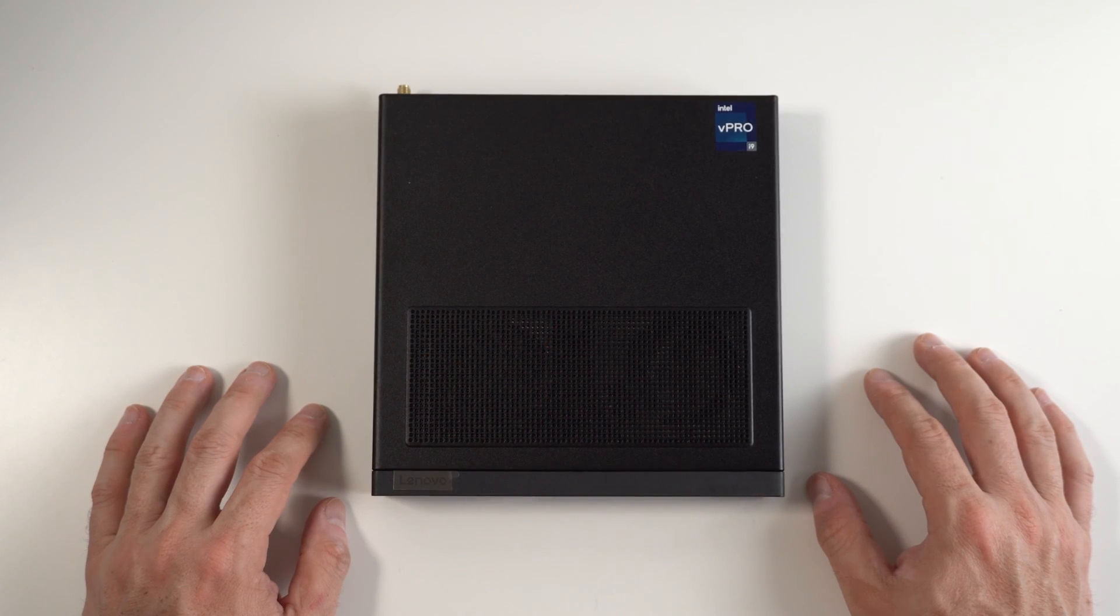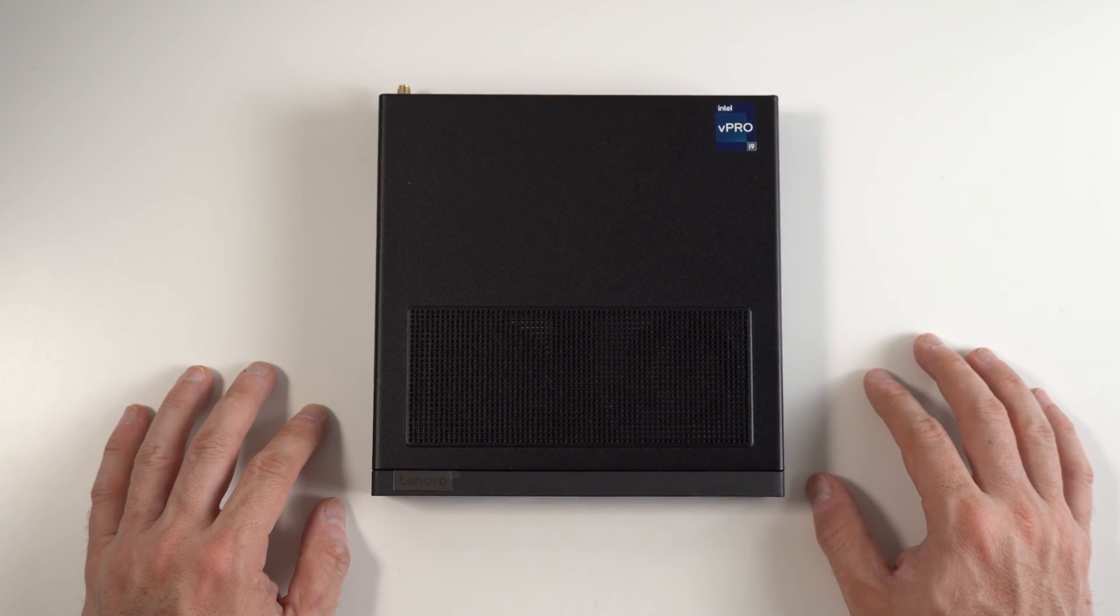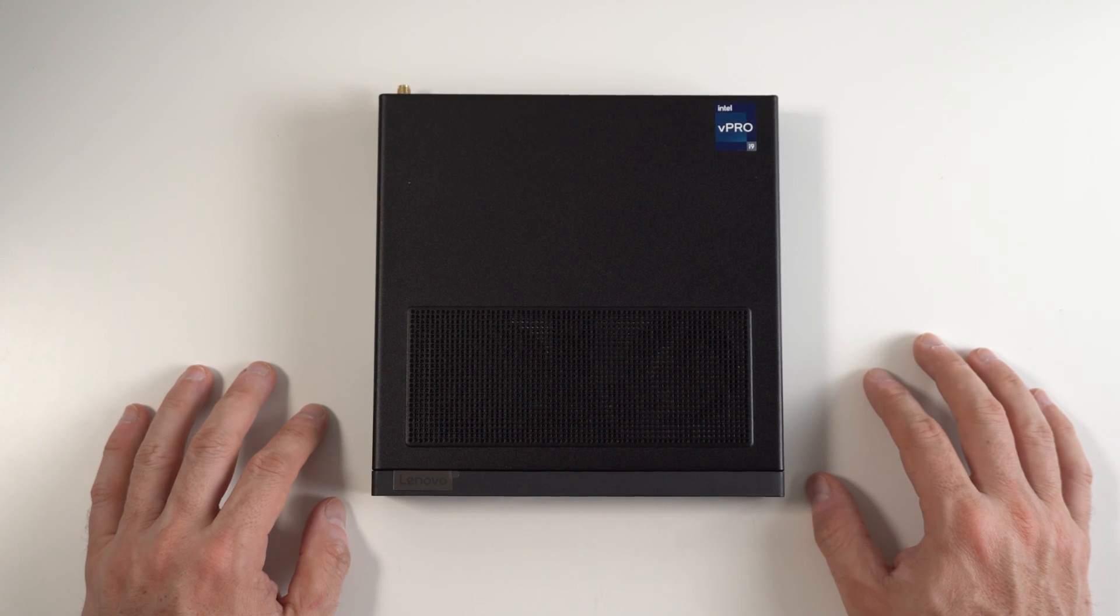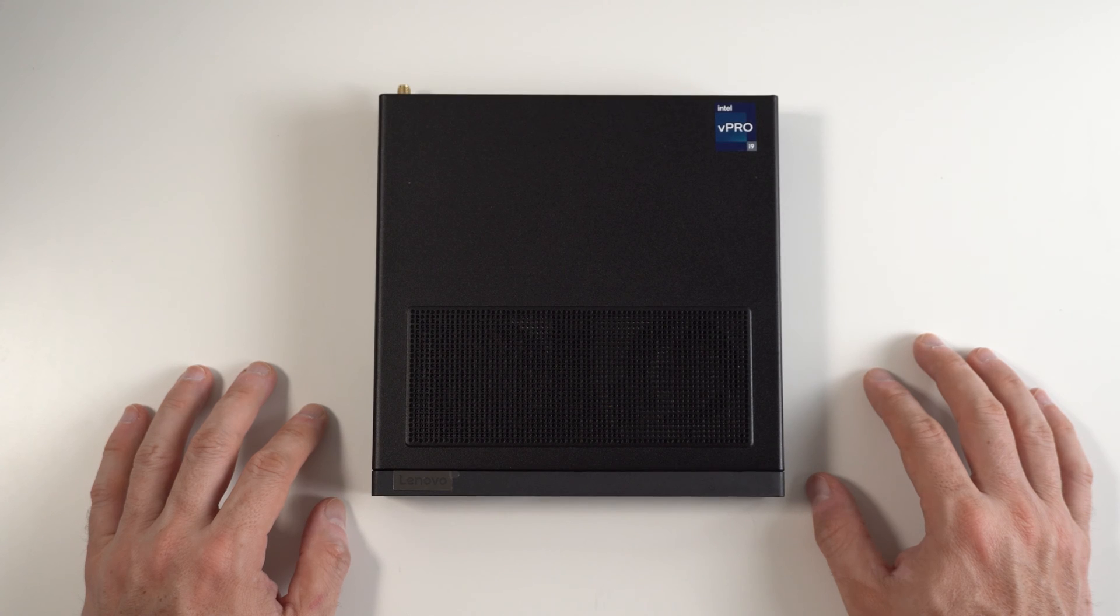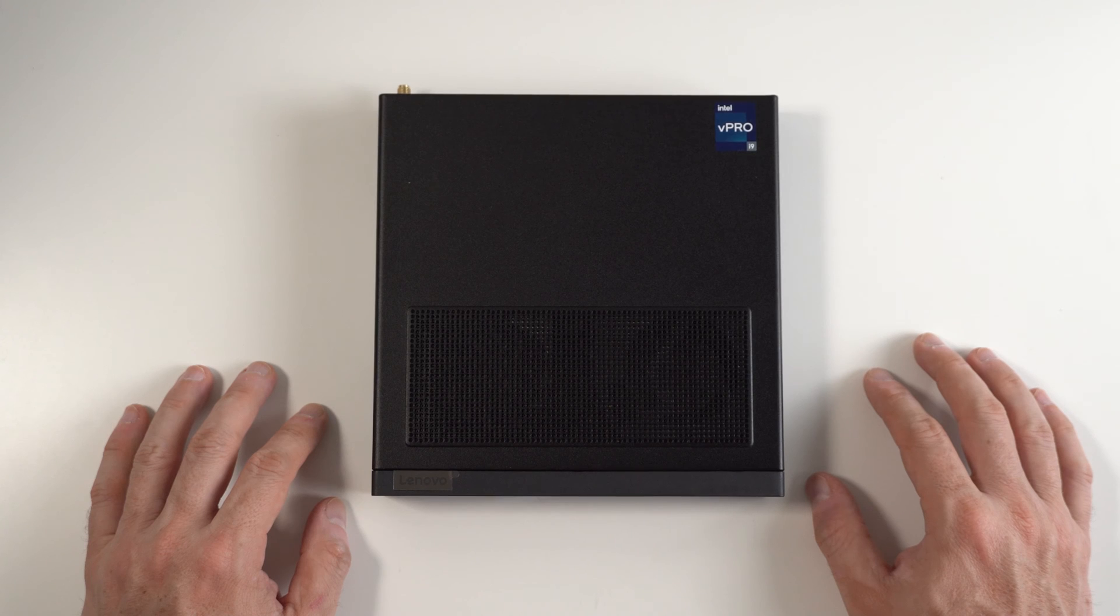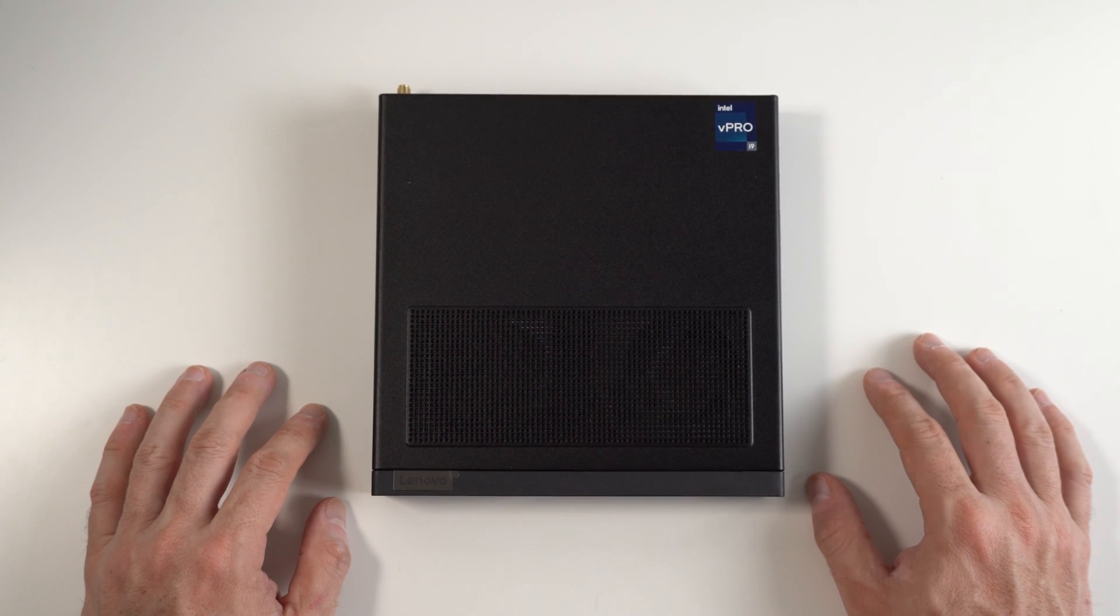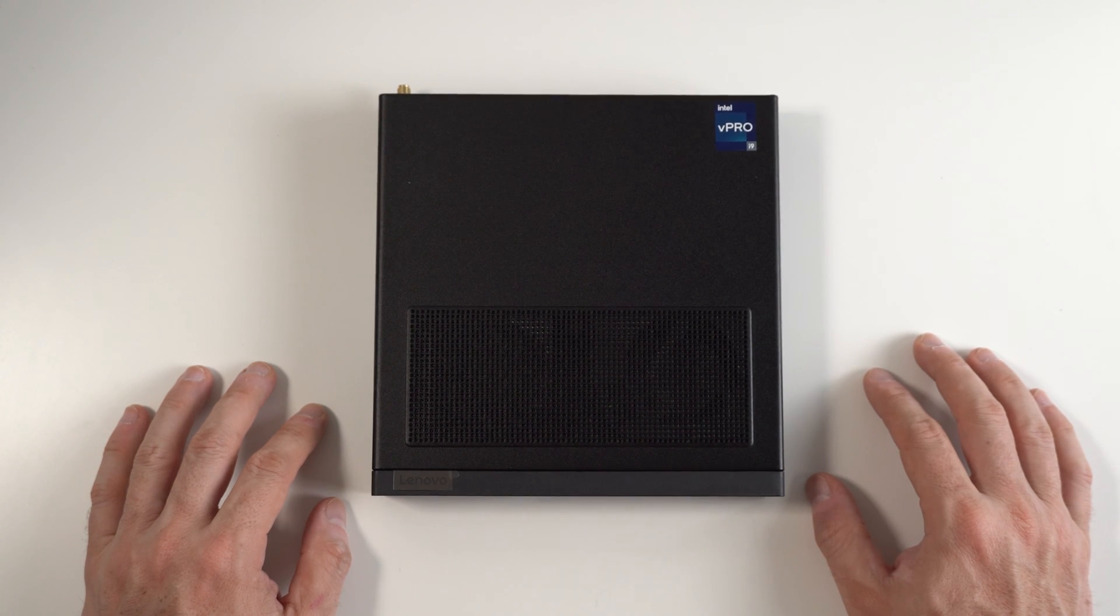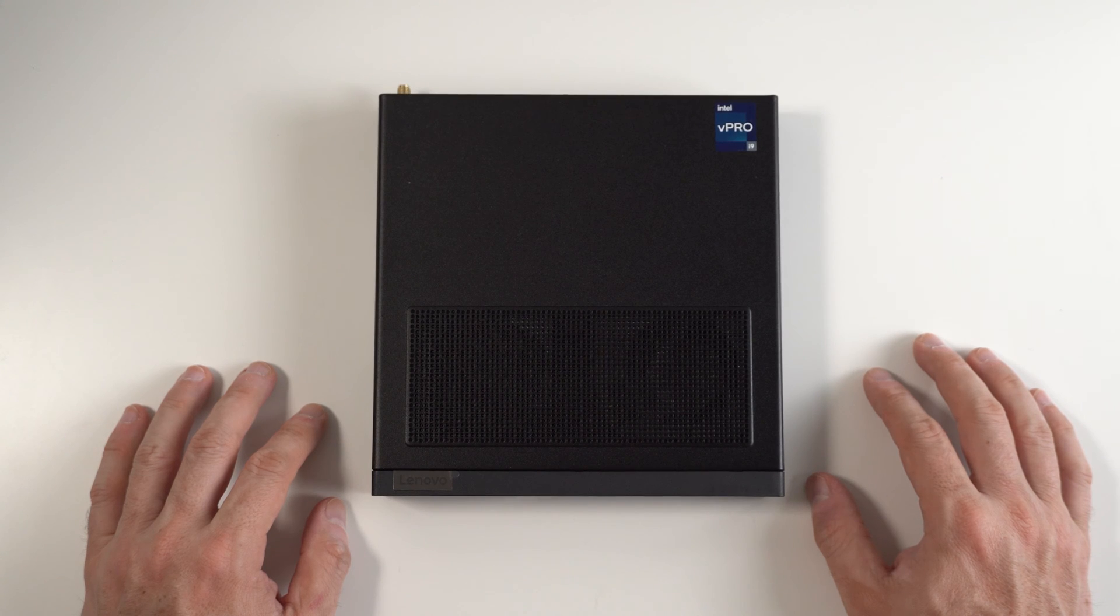This Lenovo ThinkStation P360 Tiny is equipped with the latest 12th generation Intel Core i9-12900T, which has 8 performance cores and 8 efficient cores, giving you a total of 16 cores and 24 threads and 30 megabytes of L3 cache. The efficient cores go from 1 gigahertz base clock to 3.6 turbo, and the performance cores go from 1.4 base to 4.9 gigahertz turbo.